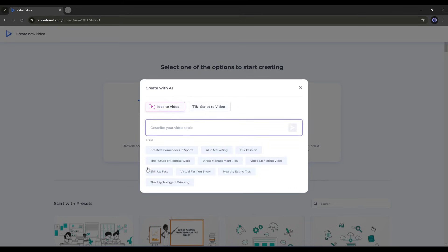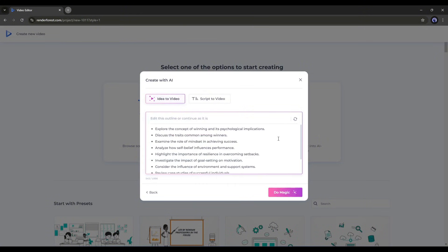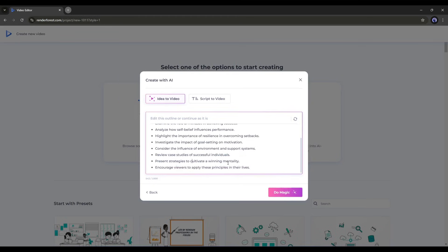For example, I want to create a video on the psychology of winning. So I'll enter the idea in this box and hit the Send button. Now I will analyze the idea and create an outline for us. Here it is. You can see that AI generates a detailed outline based on our idea. After reviewing it, I found the outline to be perfect.